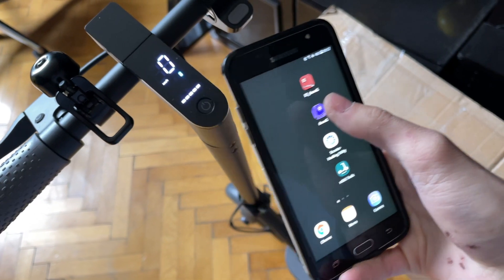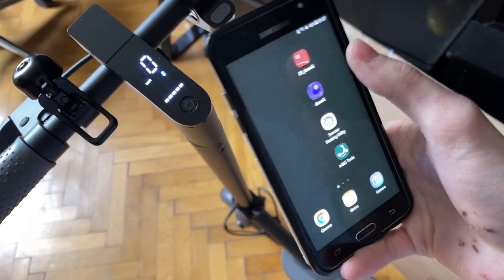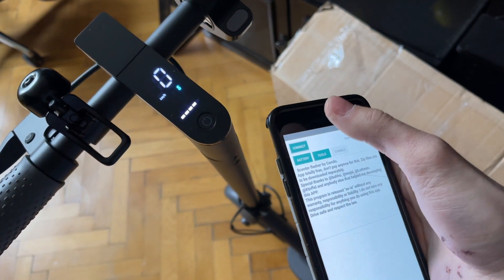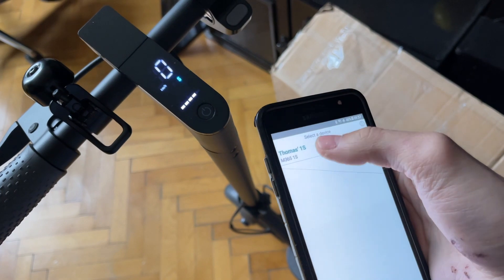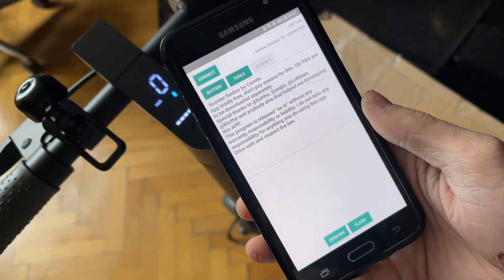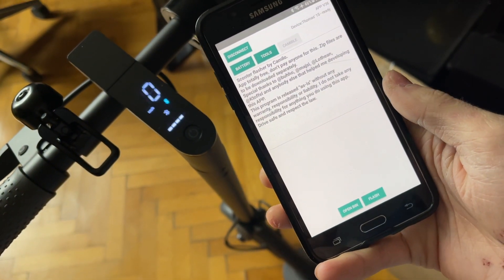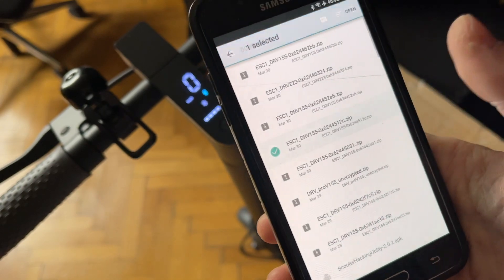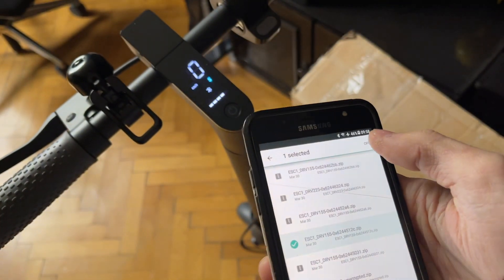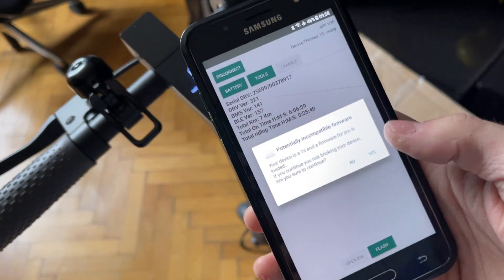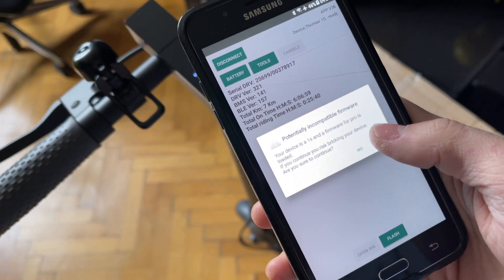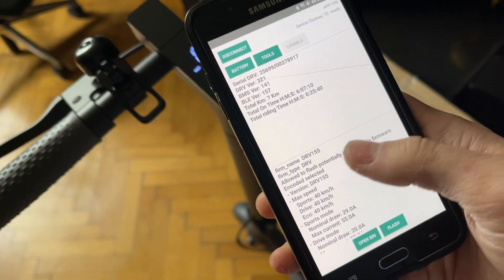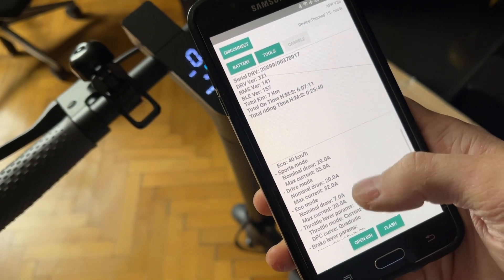This is Thomas's M365. I'll show you guys what I mean. It will complain that we're flashing a Pro firmware. These are the parameters I'm running.